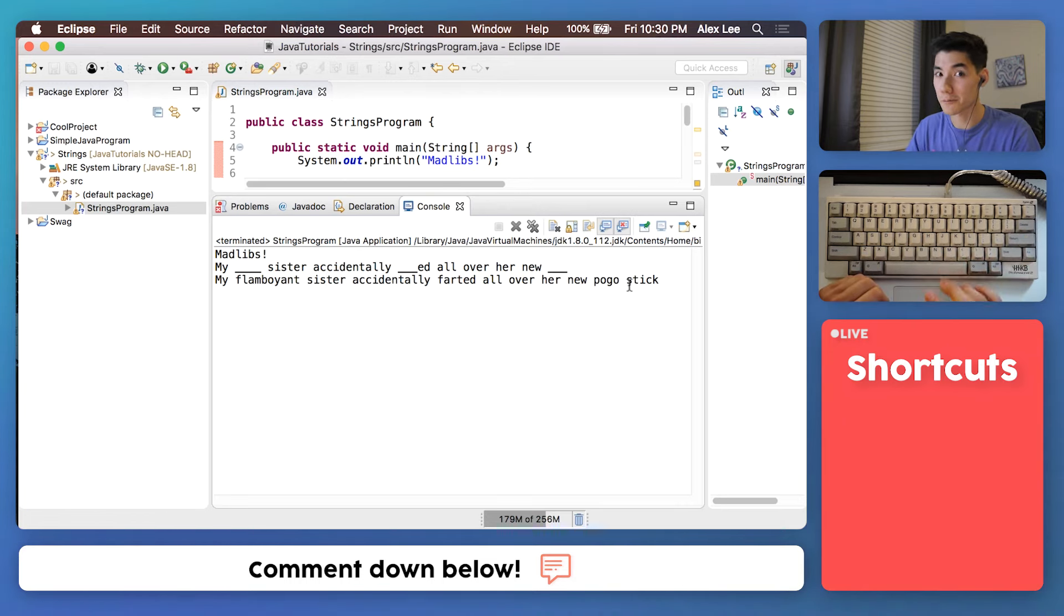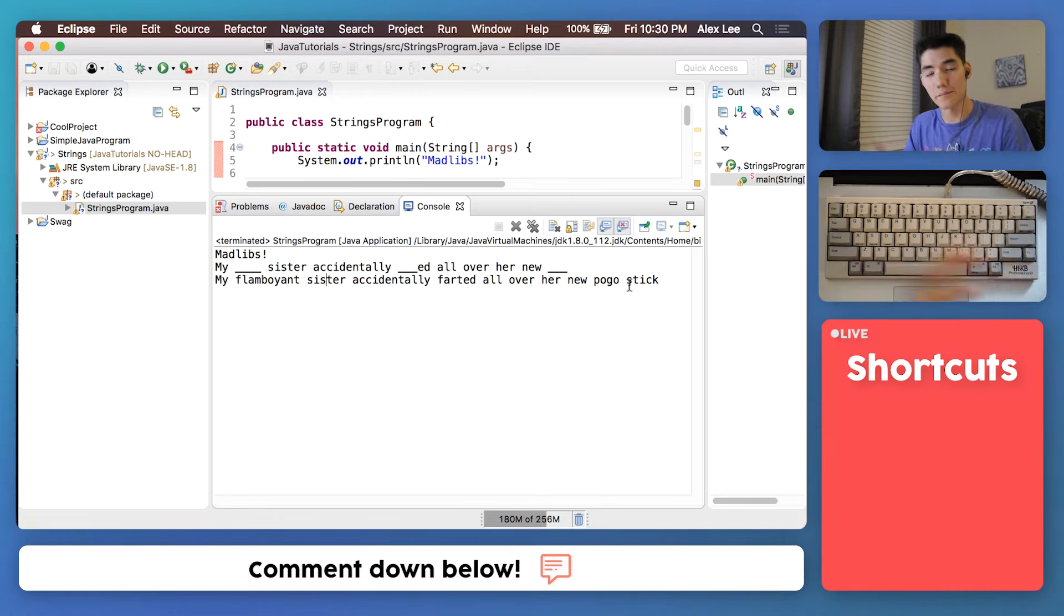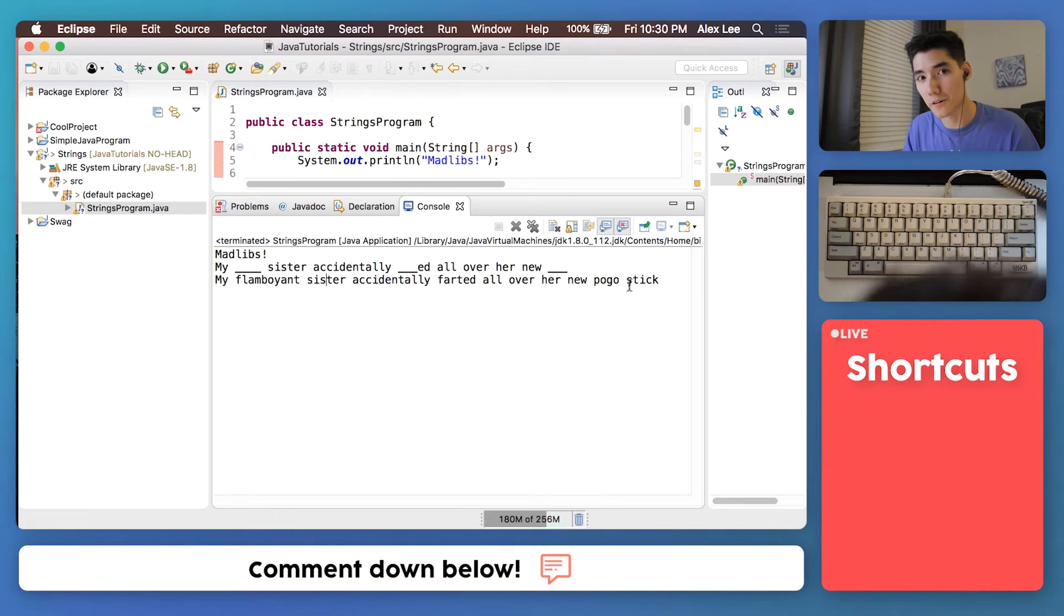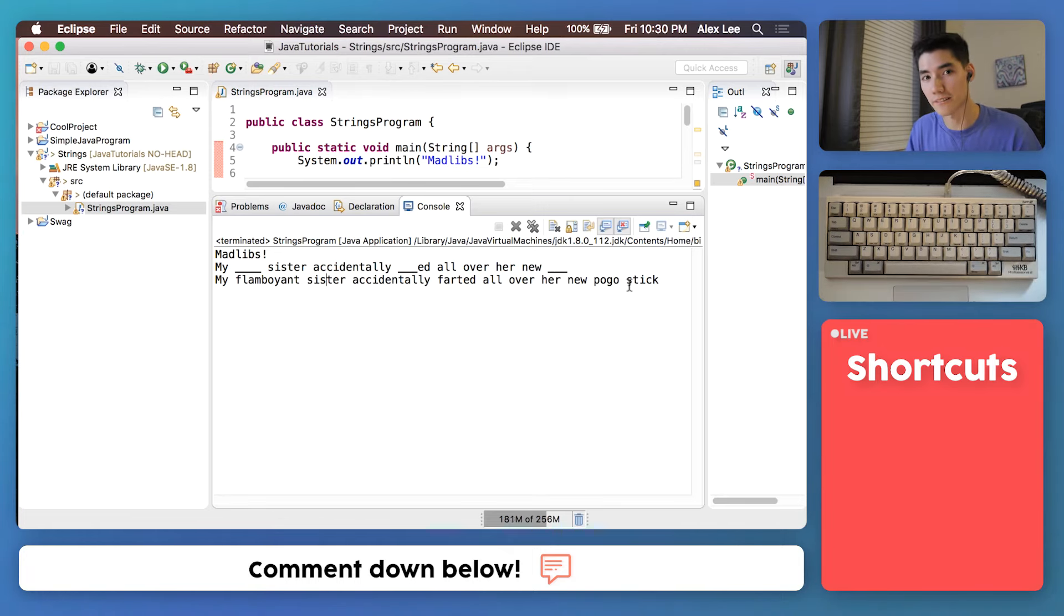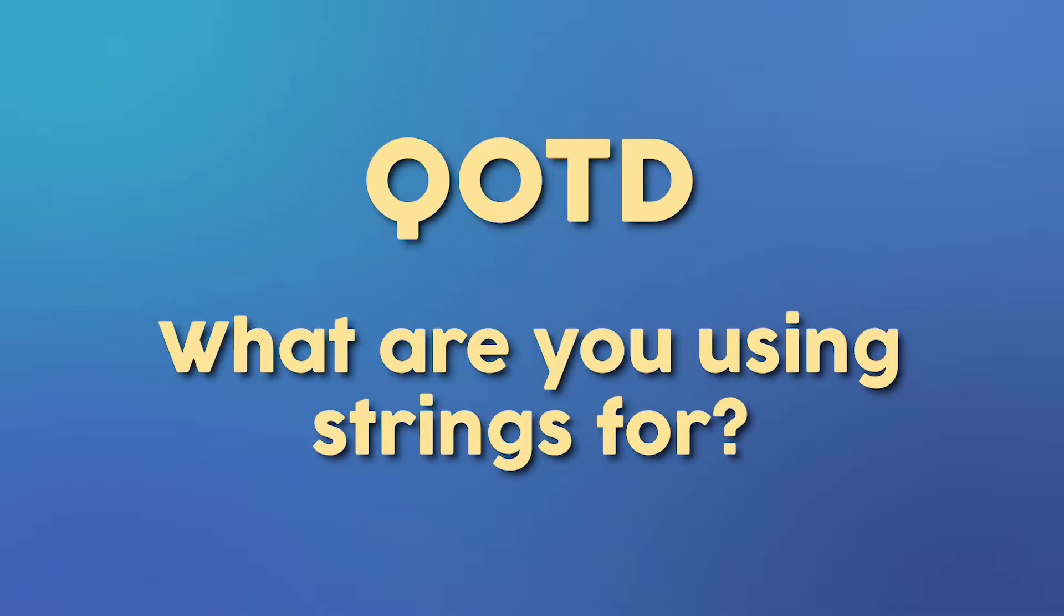All the source code for this will be in the description, so you can just copy and paste that over into your program, help you learn some strings in Java. Question of the day, what are you using strings for in your program? Let me know in the comments and connect with this community of new programmers.